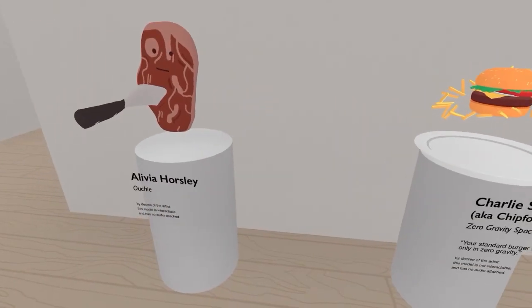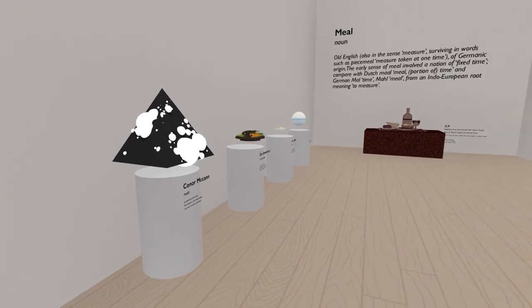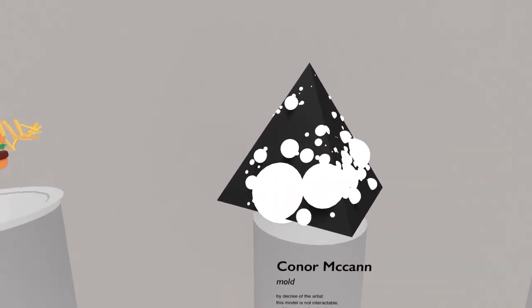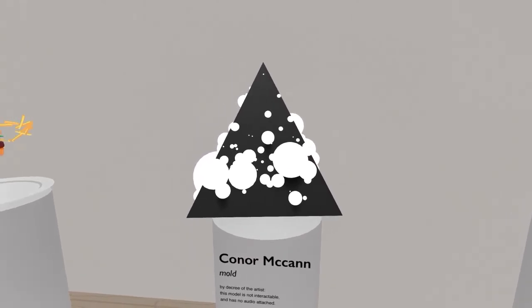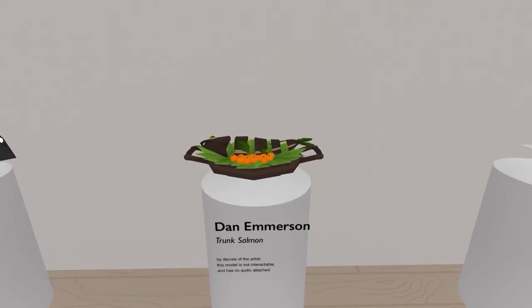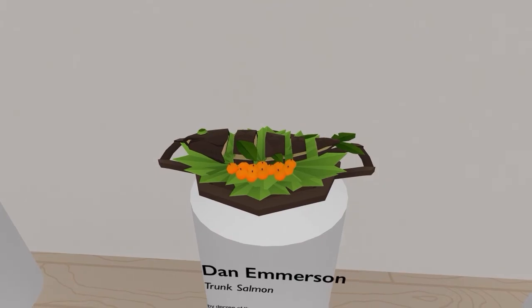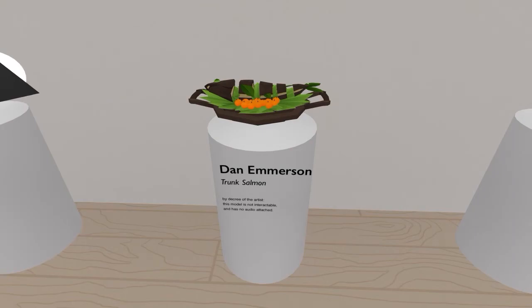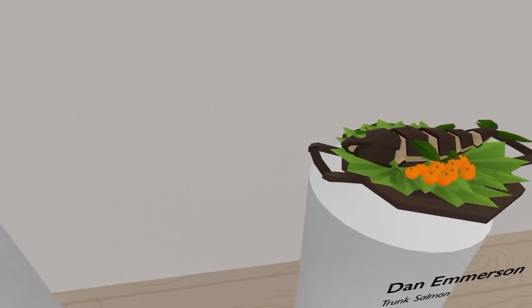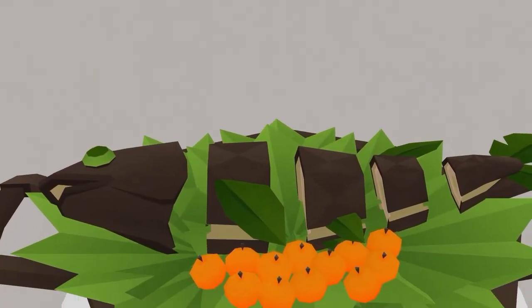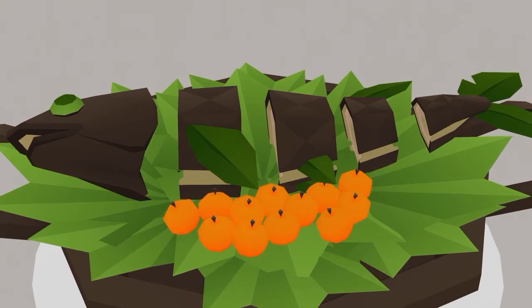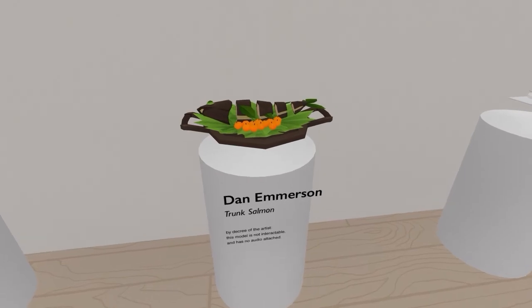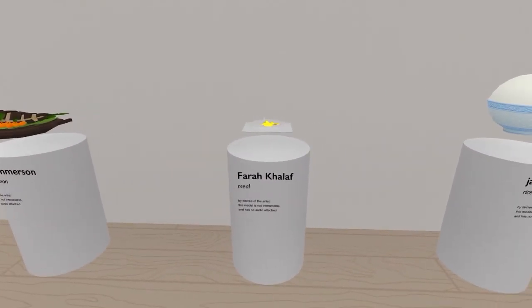Oopsie! So, this one is interactable, but it has no audio. Oh, I see. So, every model may or may not be interactable? Mold by Connor McCann. God, I hate mold. I hate mold so much. It's like, getting moldy bread. Get mold on your bread, you gotta throw out all the bread. It's very disappointing. Also, it tastes bad. Dan Emerson in Trunk Salmon. Huh. This looks low-poly edible. Oh, wait. Oh, yeah. I forgot. I can zoom in. Oh, there we go. It's the salmon in all of its grandeur. Little tiny berries. Not sure what that is. Those little berries. They're like tiny, tiny oranges. Like clementines.